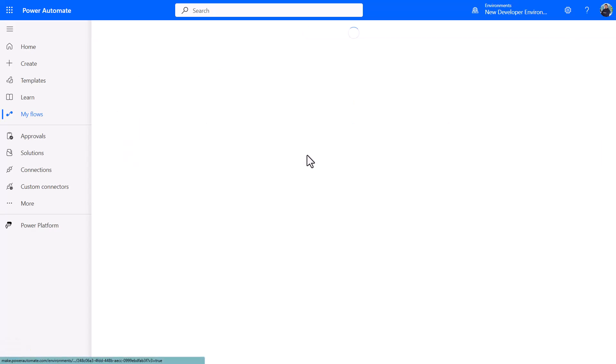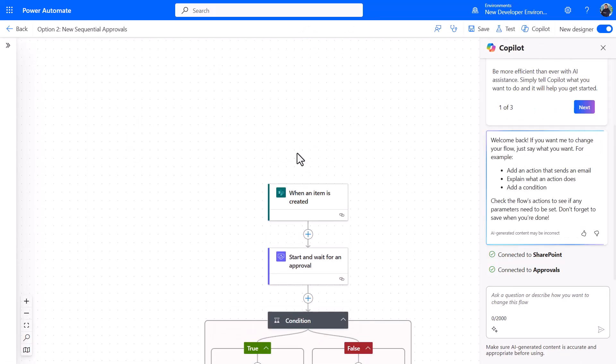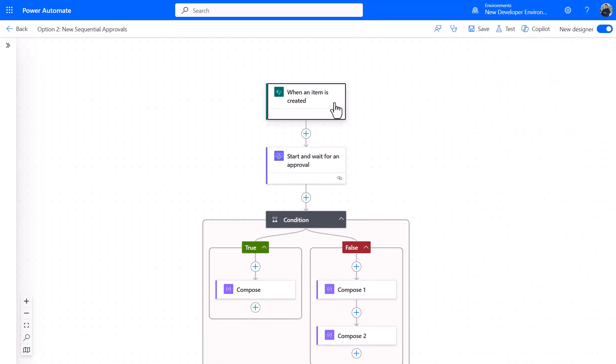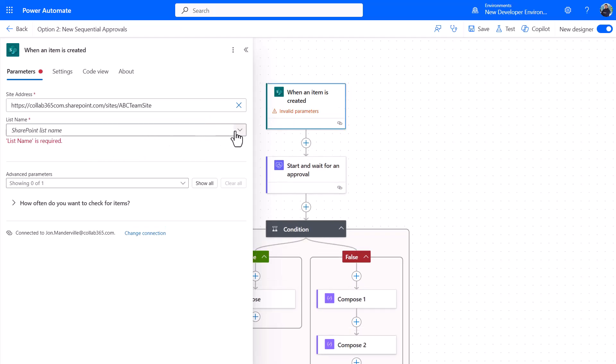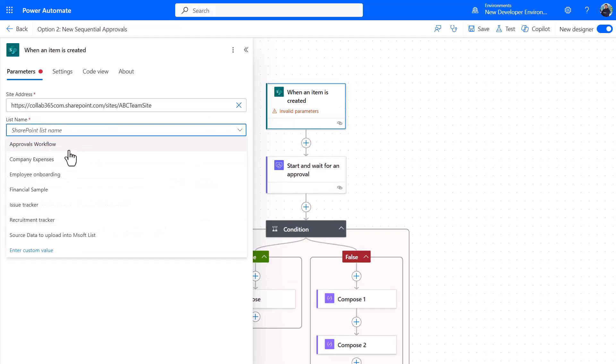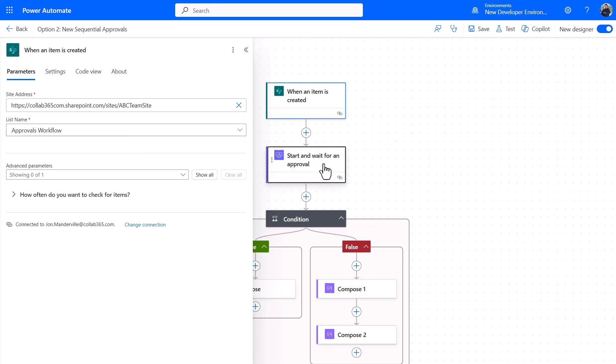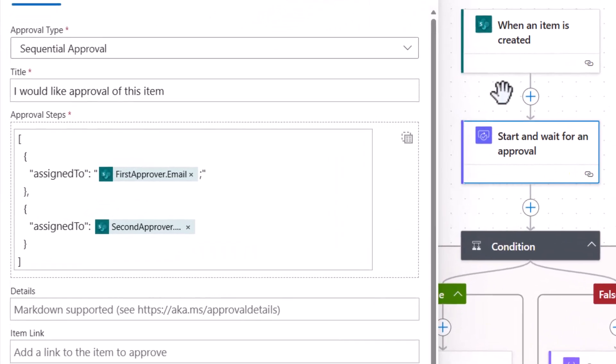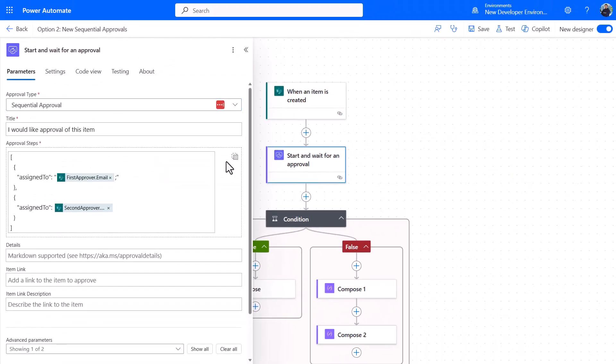Again, exactly the same setup. We're going to a SharePoint list. I'm just going to put the list in there so you can see me do that. Then we're going to start and wait for an approval, and I've selected this fifth one here: sequential approval.